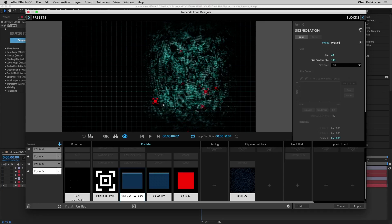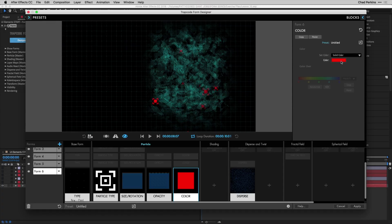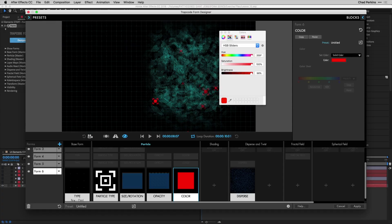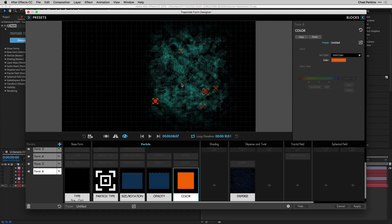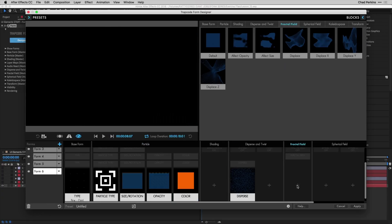To make the locators stand out more, go to the color swatch and change it to an orange color. Now we can distinguish bad guy hideouts from tracking locators. Right now because we duplicated everything, locators appear at all hideout places — not ideal. We want them to move and fluctuate in opacity over time.